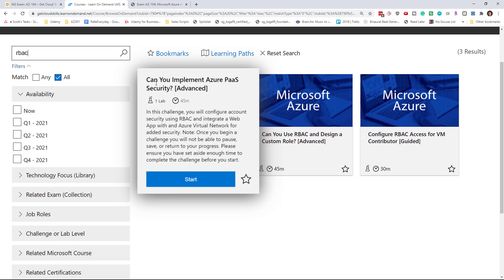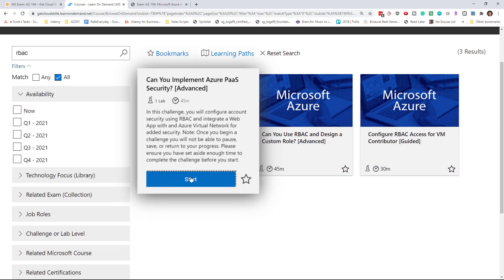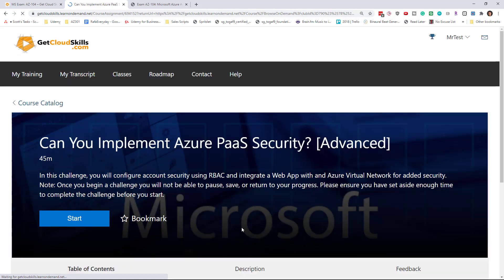Can you implement Azure platform as a service security? This is going to use the combination of RBAC with web apps tied to an Azure virtual network. You can see in this type of lab there's a combination of RBAC, web apps, and security. That looks interesting, so I'm going to click start.